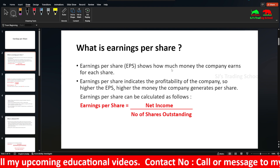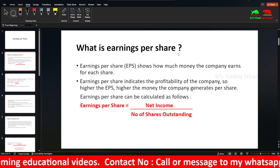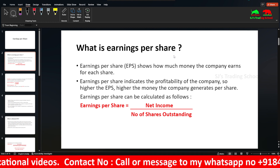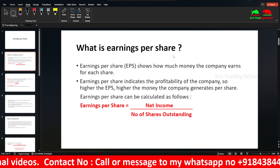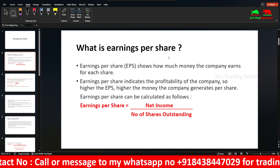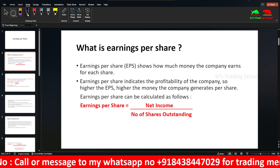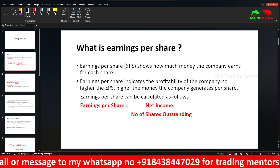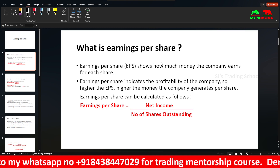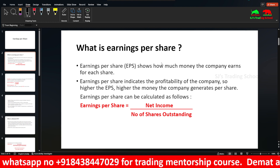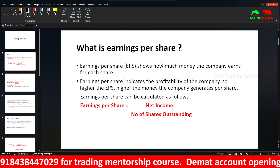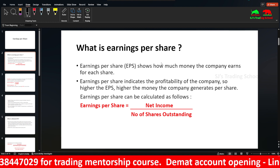For earnings per share, the company has earnings per share — this is EPS. It indicates the profitability of the company. Higher the EPS, higher the money the company generates per share. So if you want to invest, a higher EPS means you want to invest in that company.